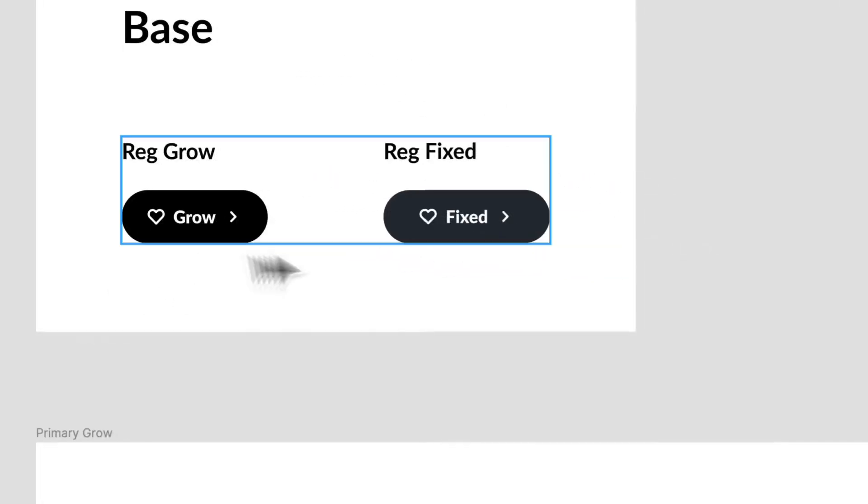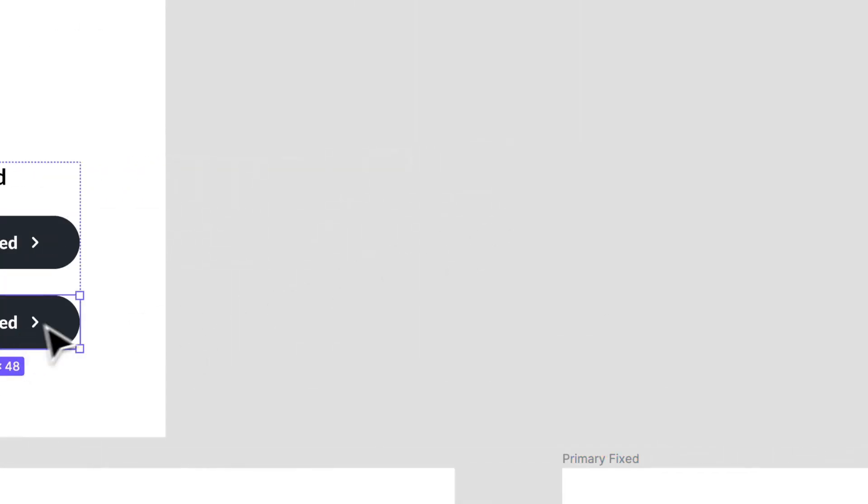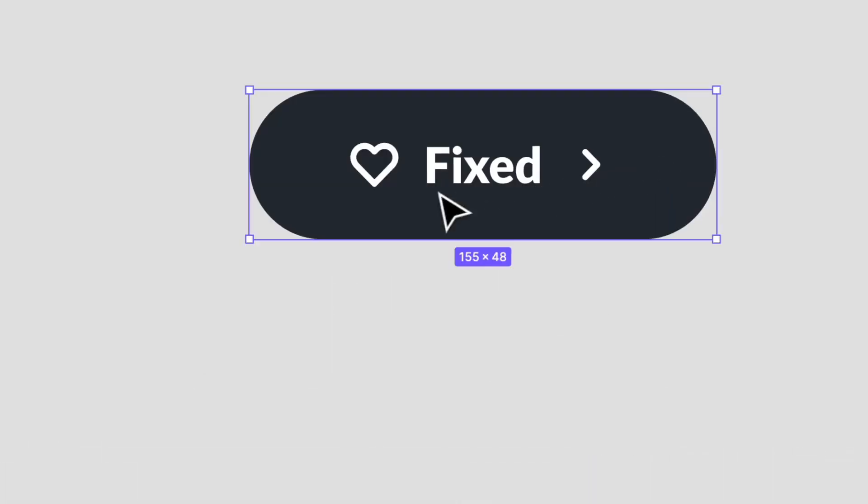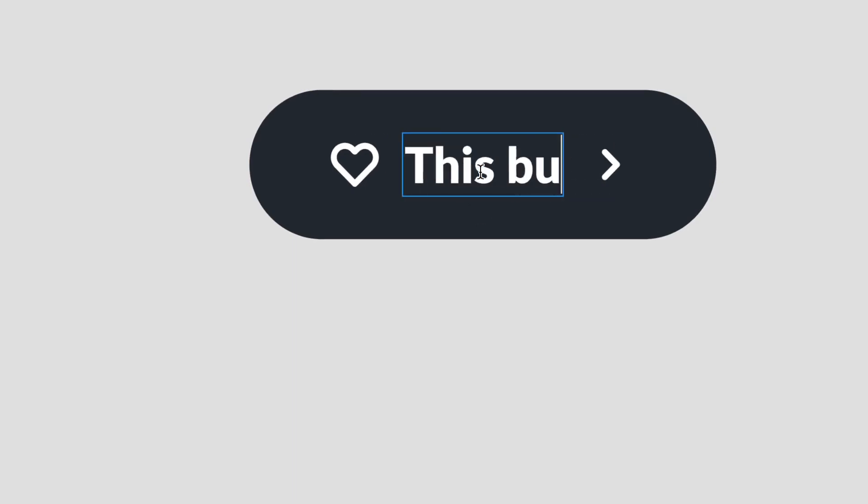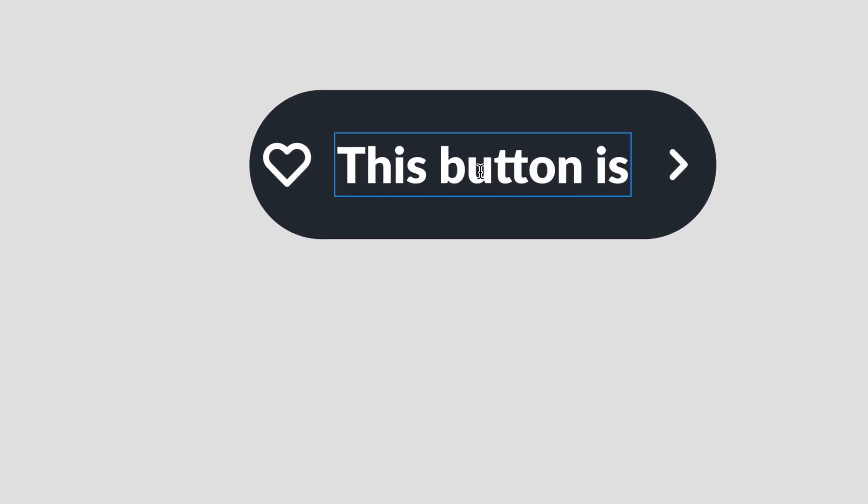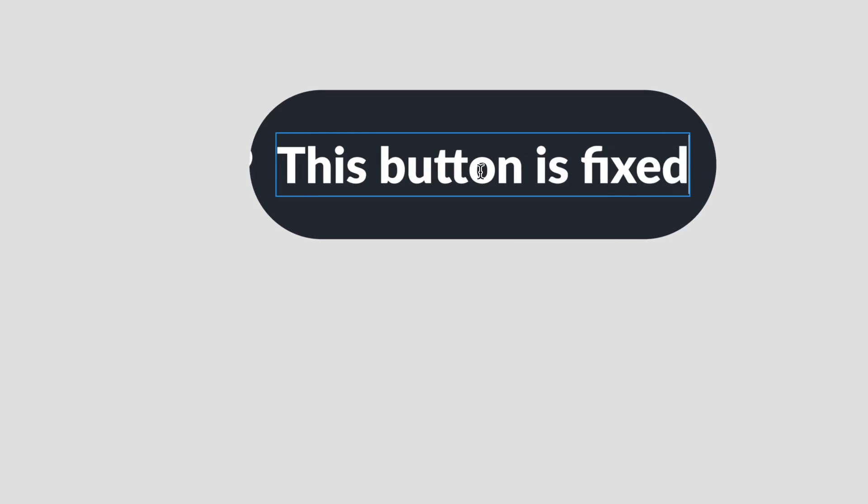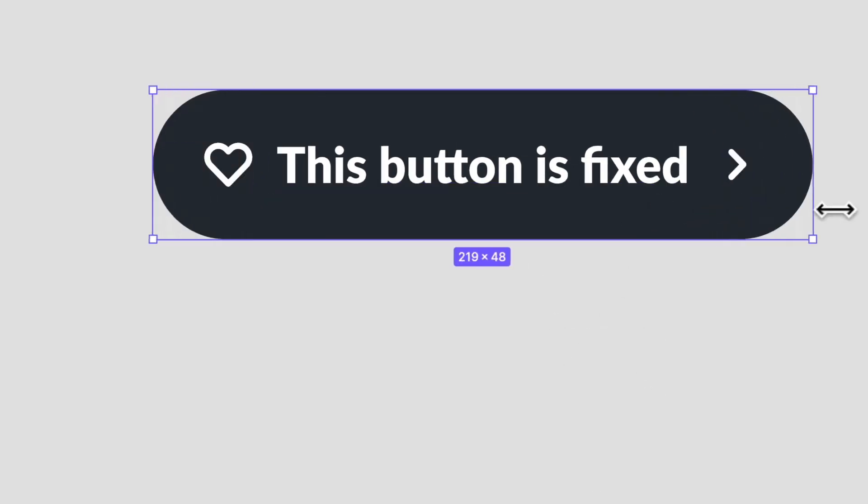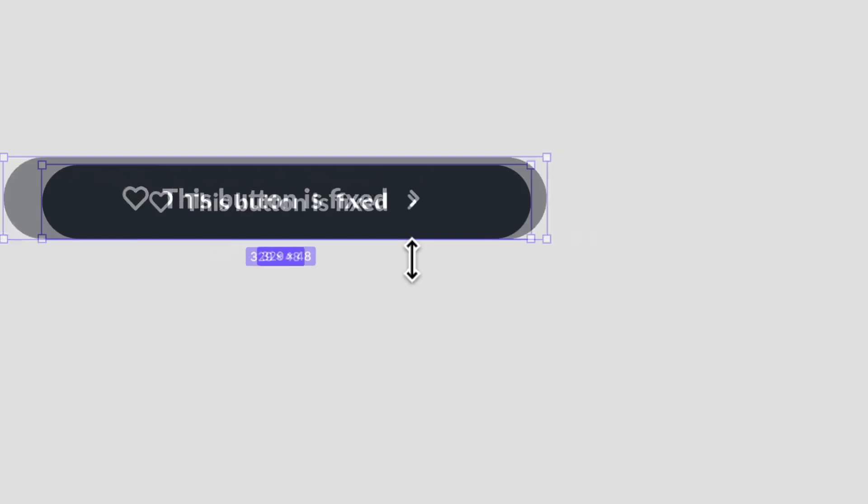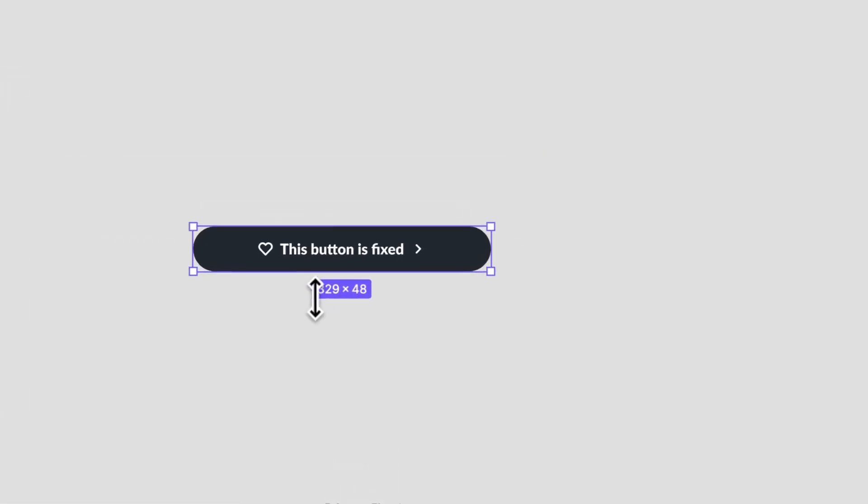A fixed button is exactly the opposite. So let's take that component and bring it up over here. Now if I were to say this button is fixed, you'll see that it is indeed fixed.